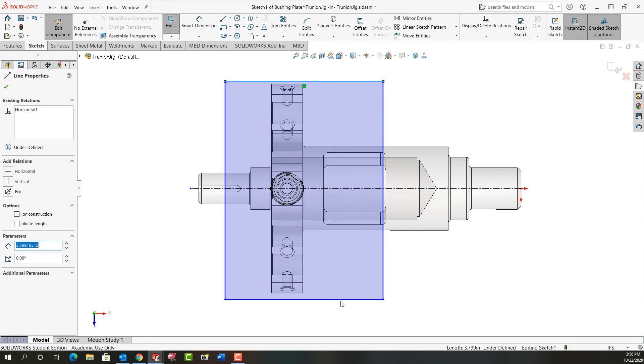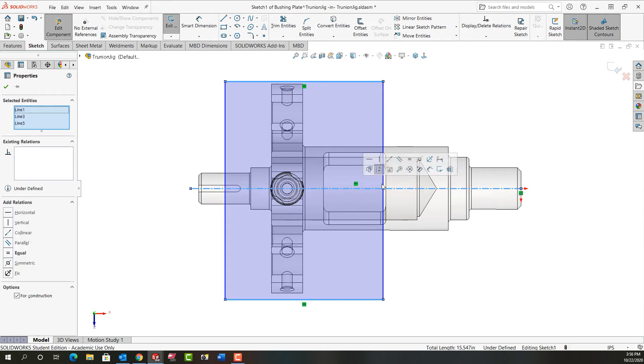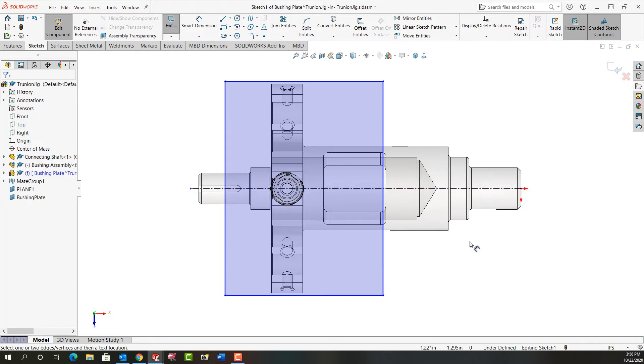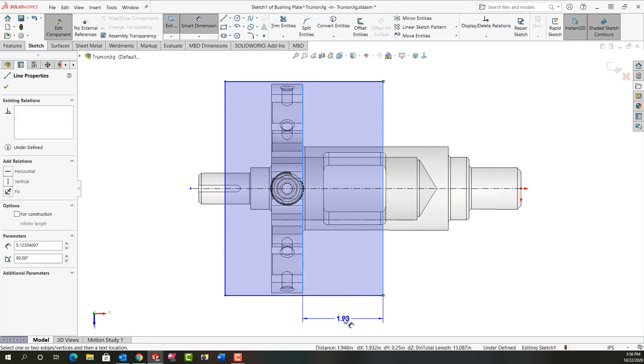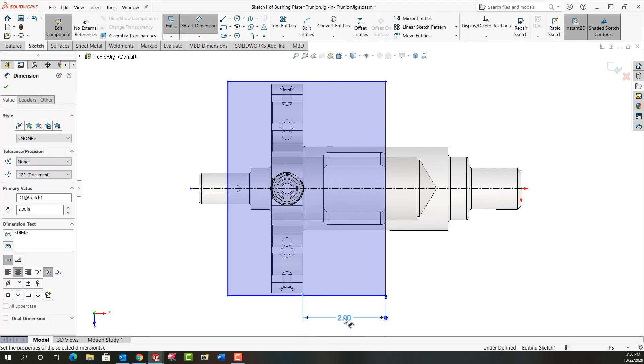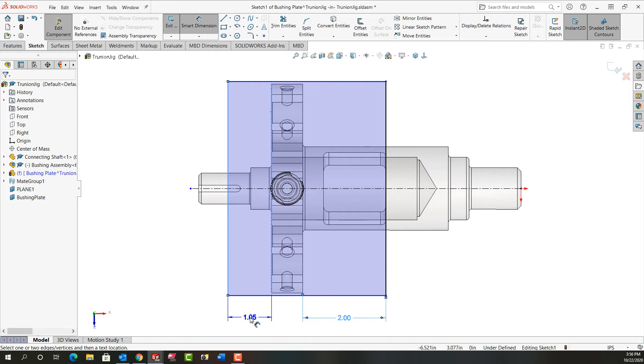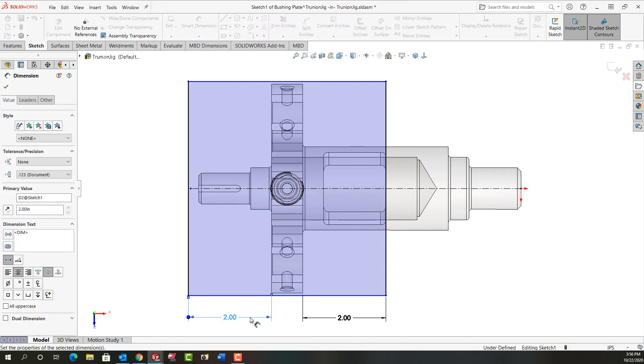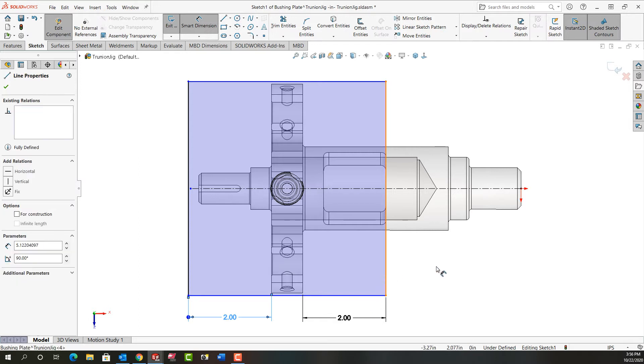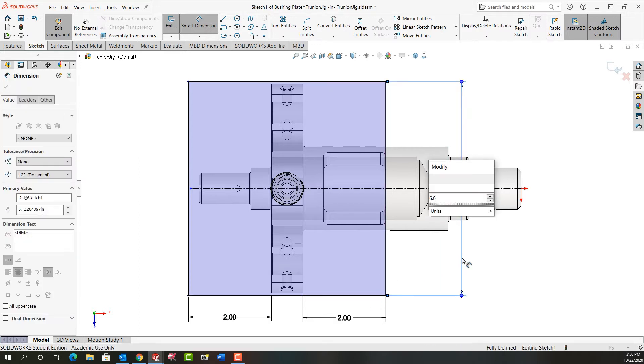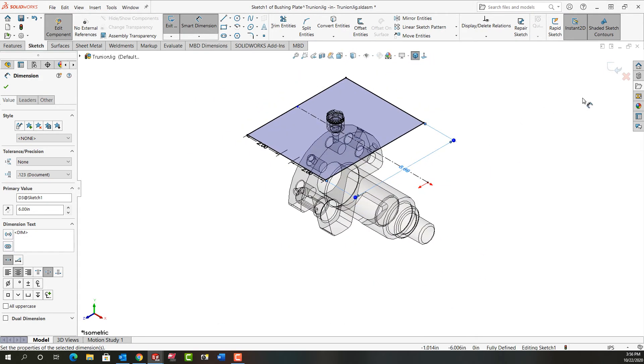I'm going to add a center line from the origin through my part. I'll select these two edges while holding control, still holding control select the center line, release control, and make those symmetric. Then I'm going to dimension from the edge of my part to this edge and make that two inches for now. Again I'll change it later as I need to. Then I'm going to dimension from this edge of my part to here and make that two inches as well. Then I'll select this line, move over and click, and make that six inches.